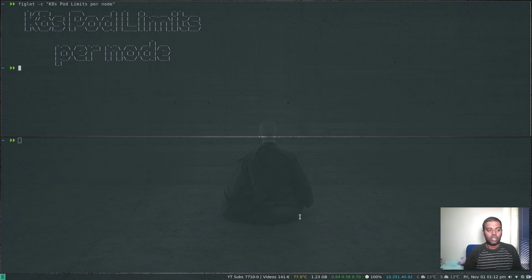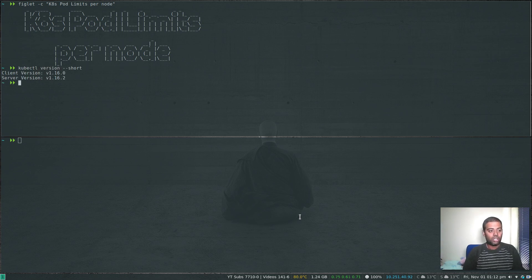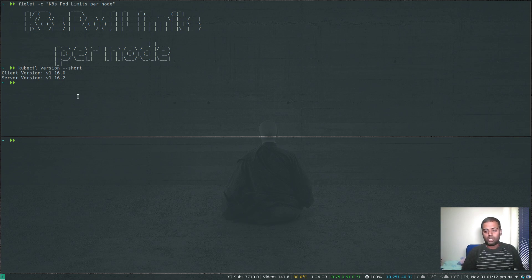I've got a cluster running. kubectl version --short, server version is 1.16.2, but this should work in any version of Kubernetes cluster.